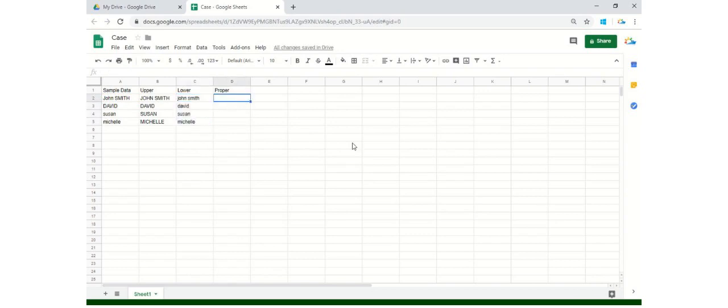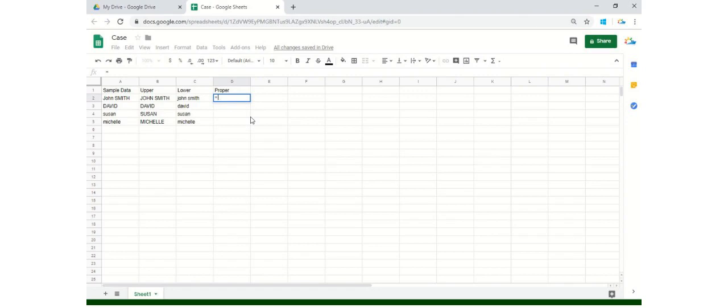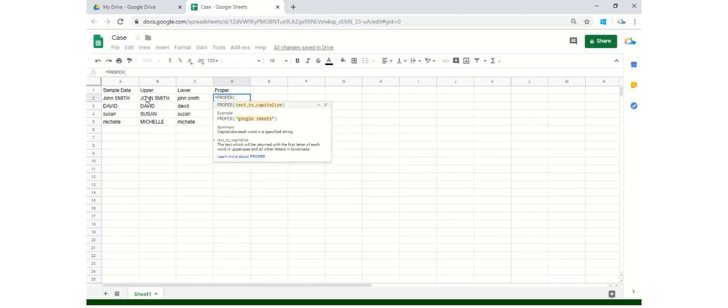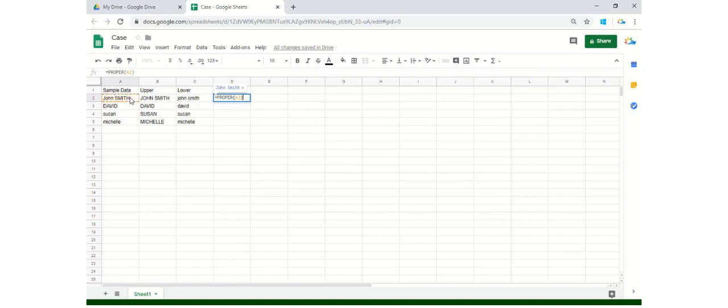For proper, this is more important as most of us do consider this as a standard when talking about professional documents. So the formula to convert text into proper format is PROPER. Open your bracket and just select the cell. See, now it's in proper format.